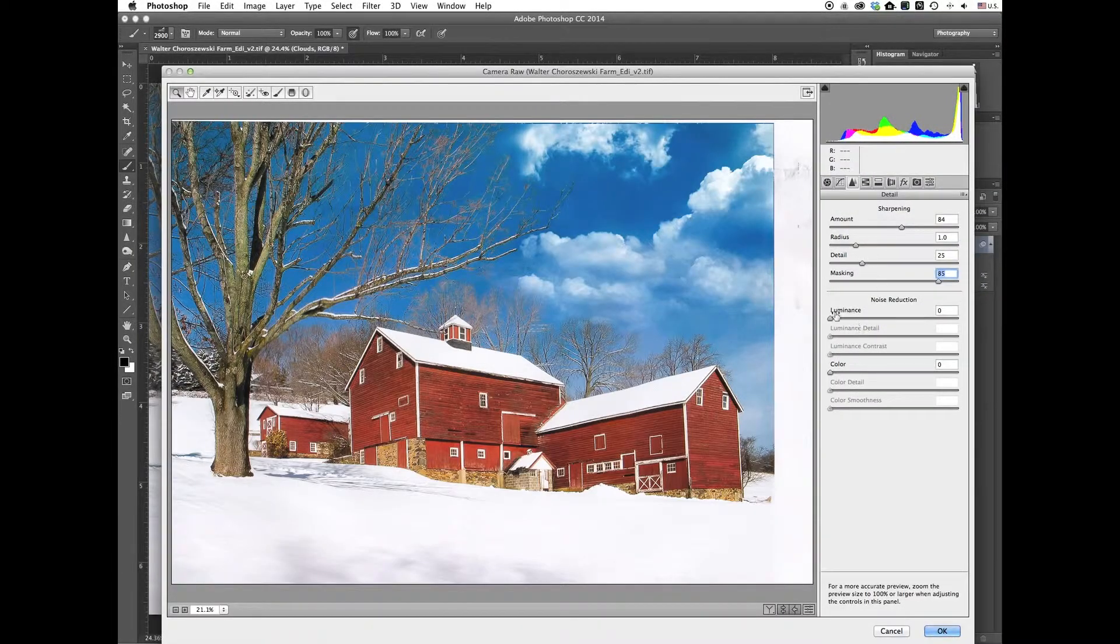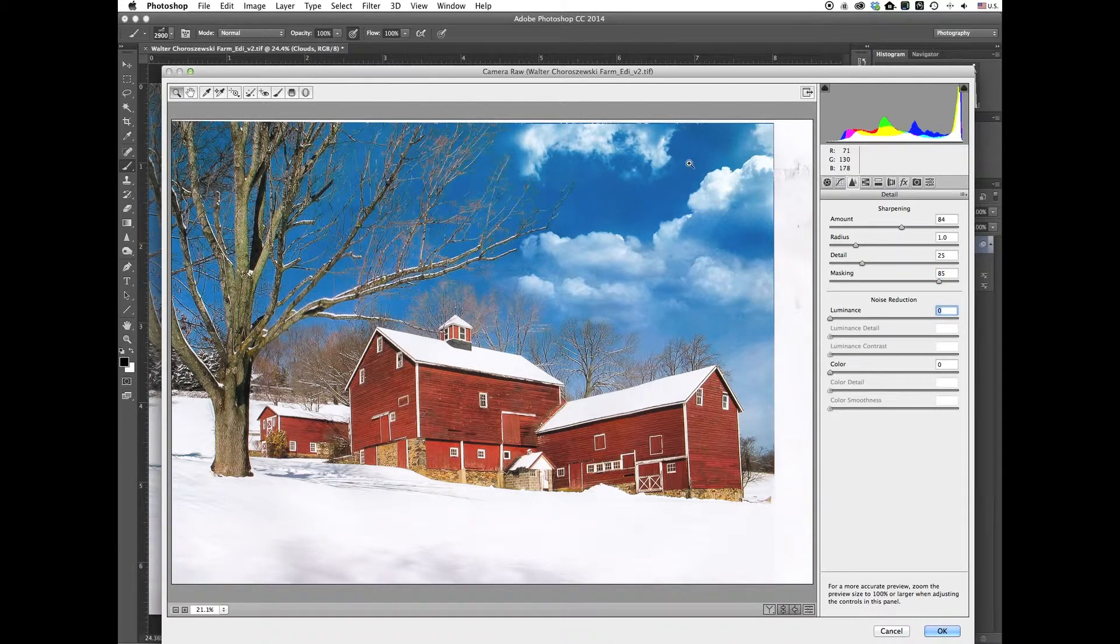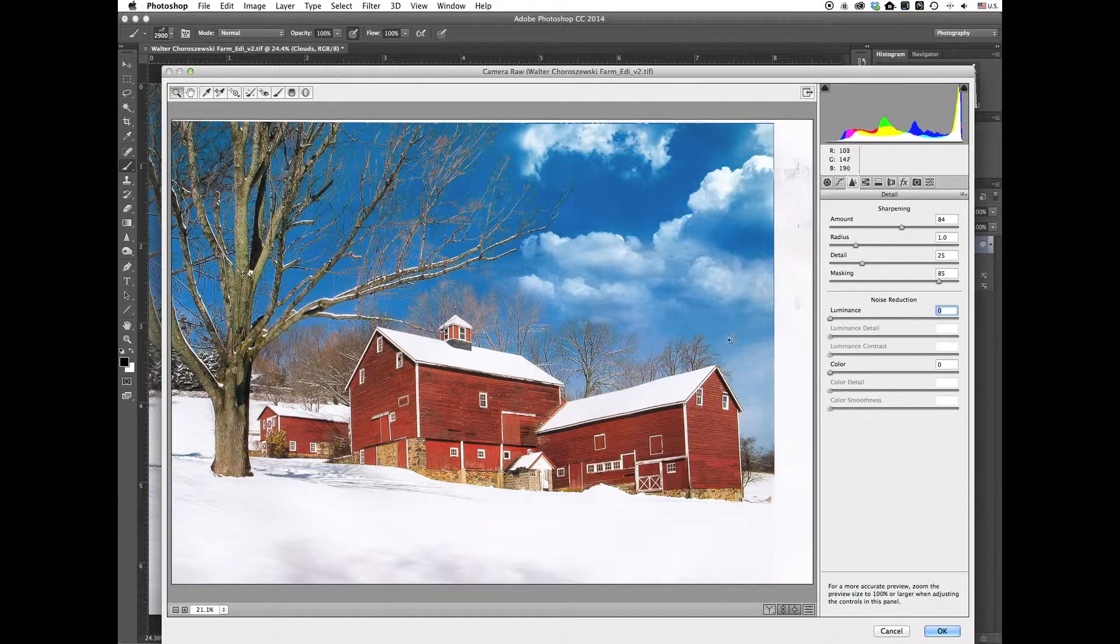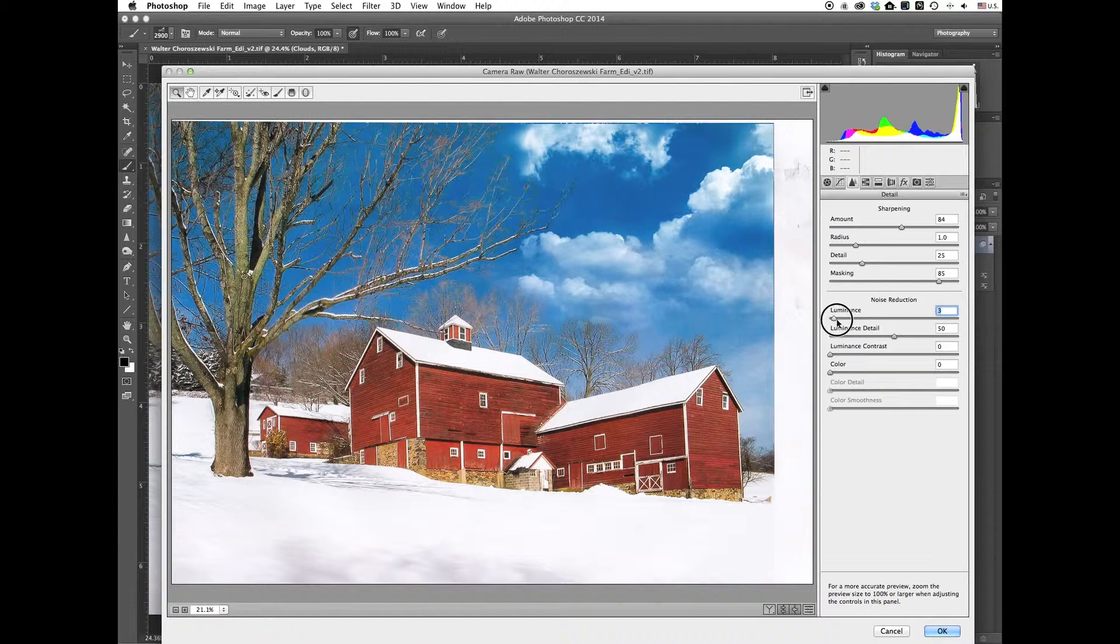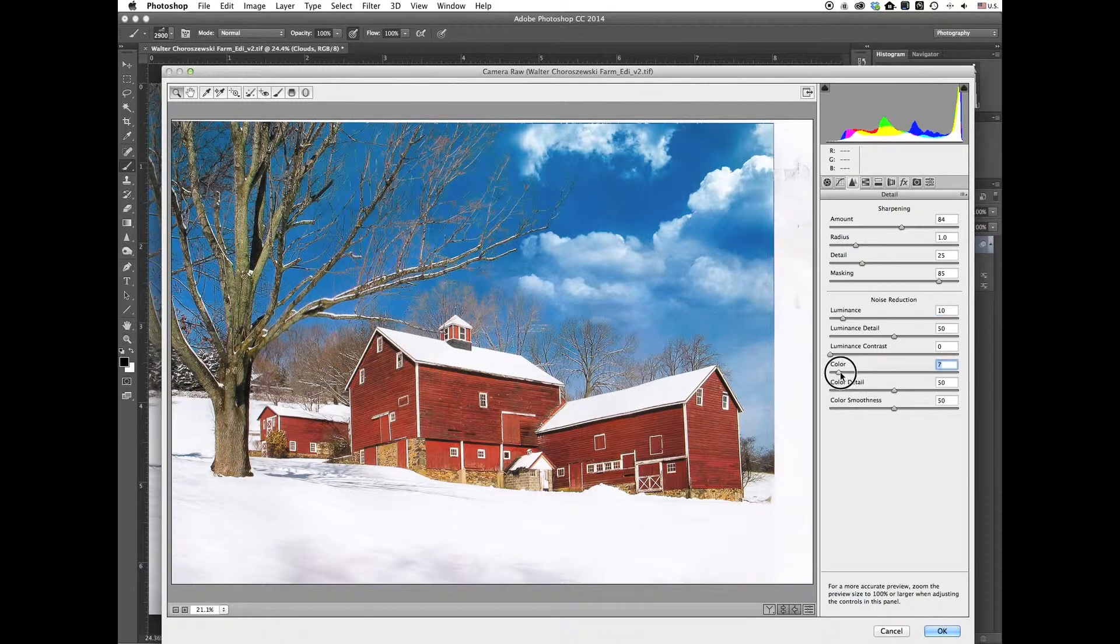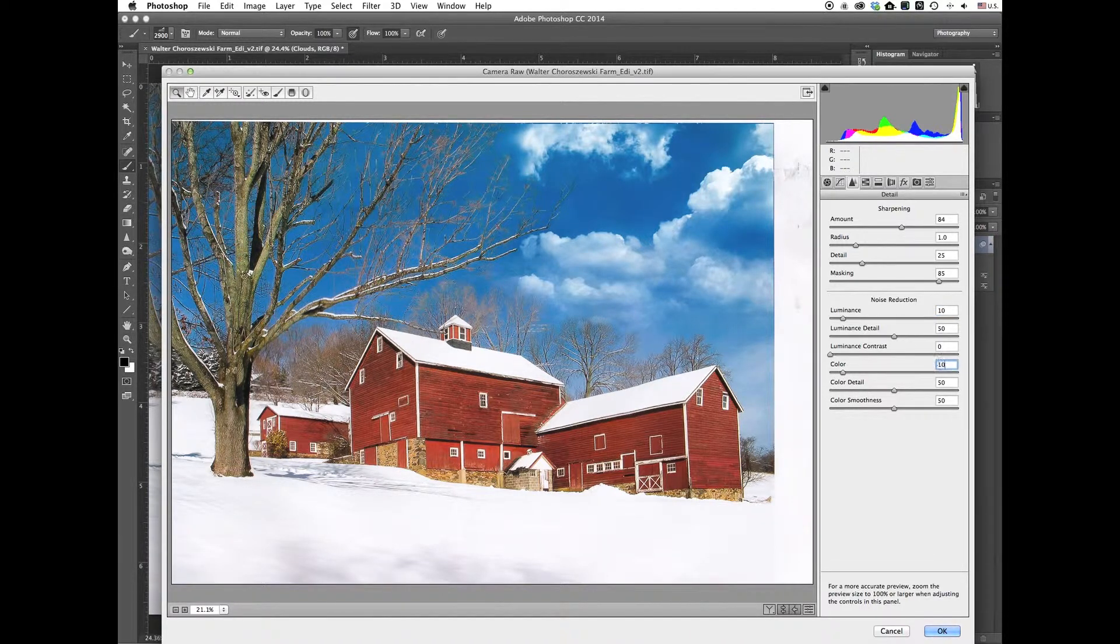Okay, I think maybe I'll add just a little bit of noise reduction. Maybe it'll help with any other little pixelation or the colors from the print. Kind of help blend them in even more. So we'll just add a little bit here, maybe like 10. And I'll add in just a little bit of the color noise reduction too. Putting 10 there.